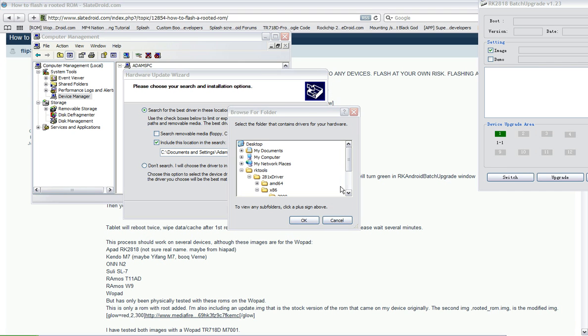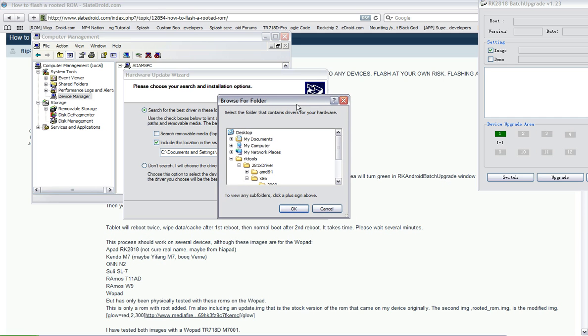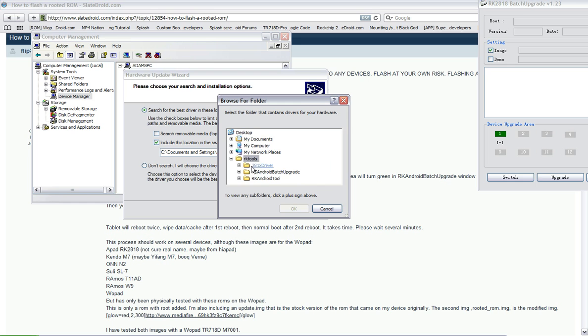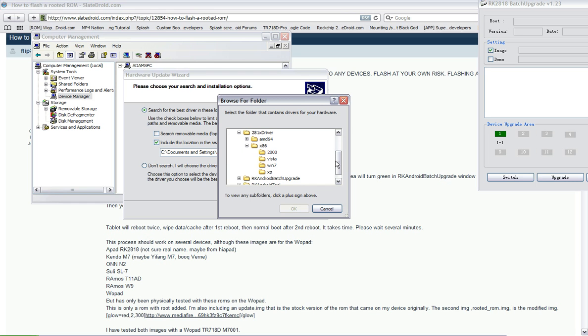Alright, so once you have clicked Browse, on my desktop I have Arcade Tools. You hit the plus button, it will open up. You will hit the plus button on the 28x driver, it will have everything in here.